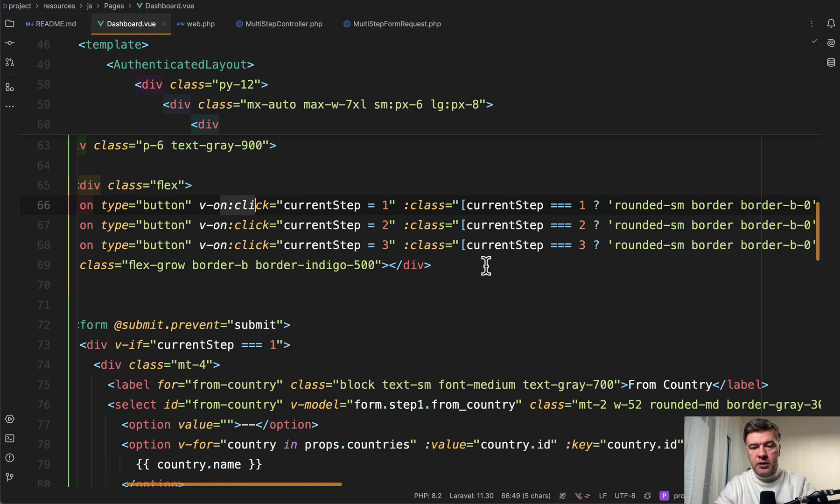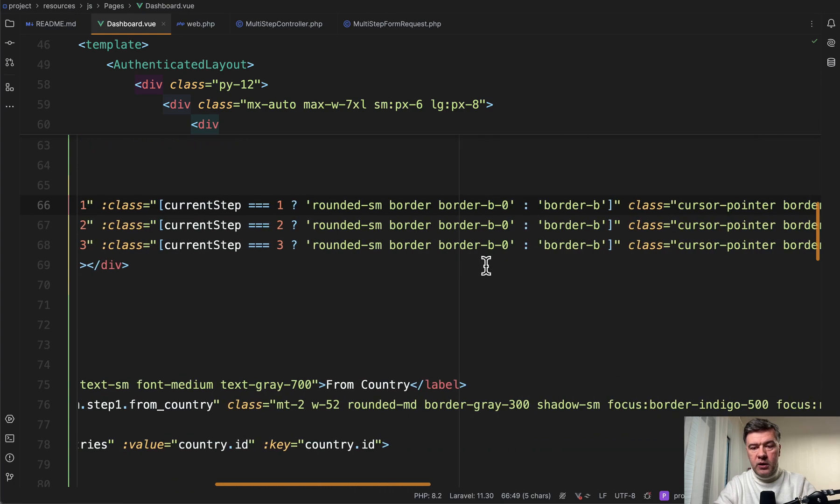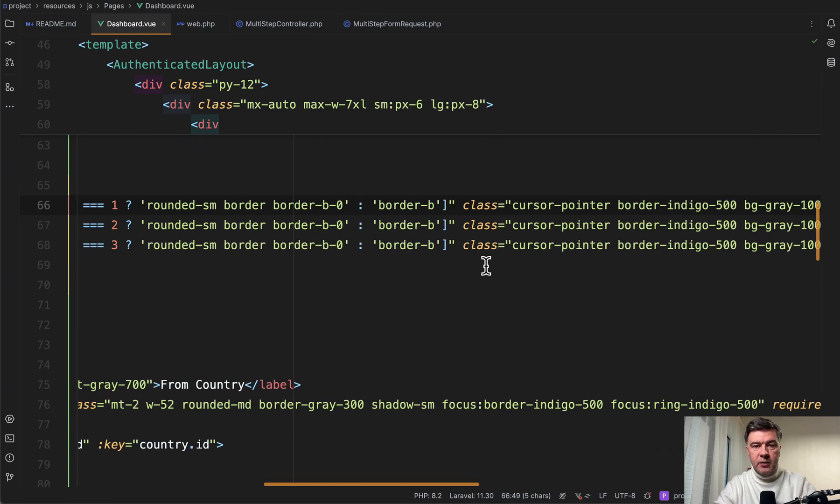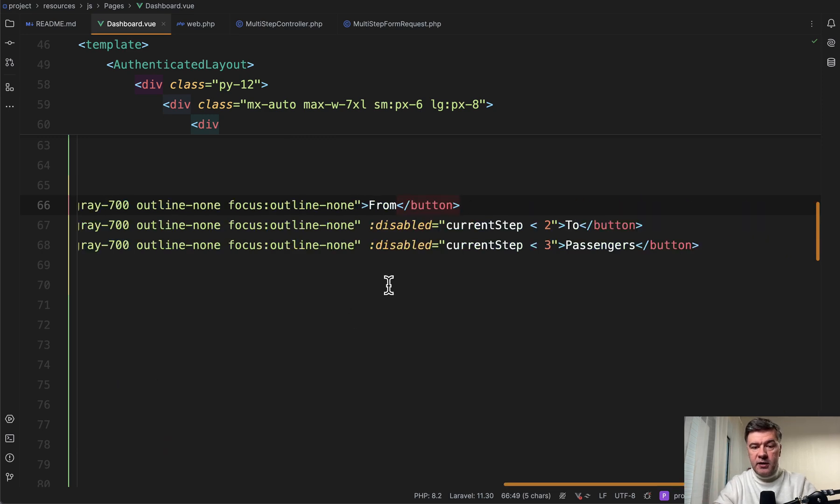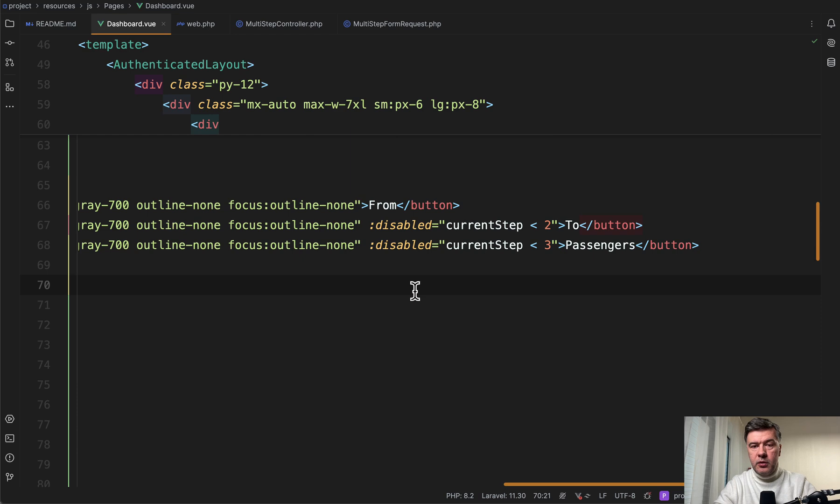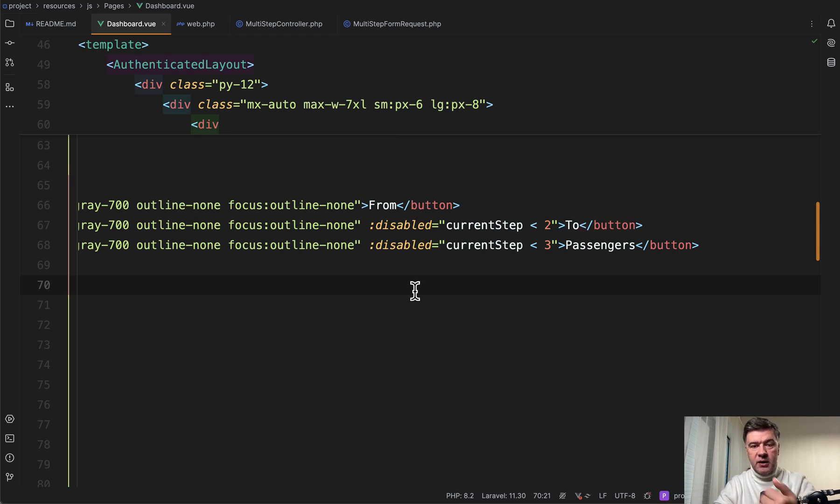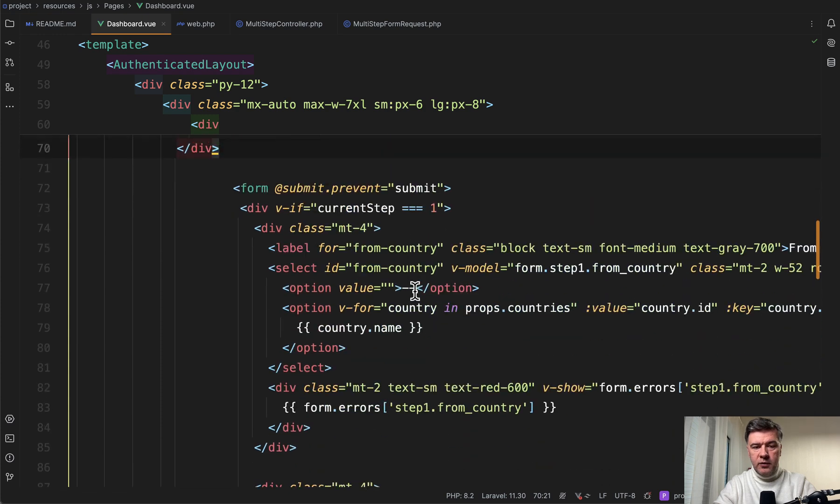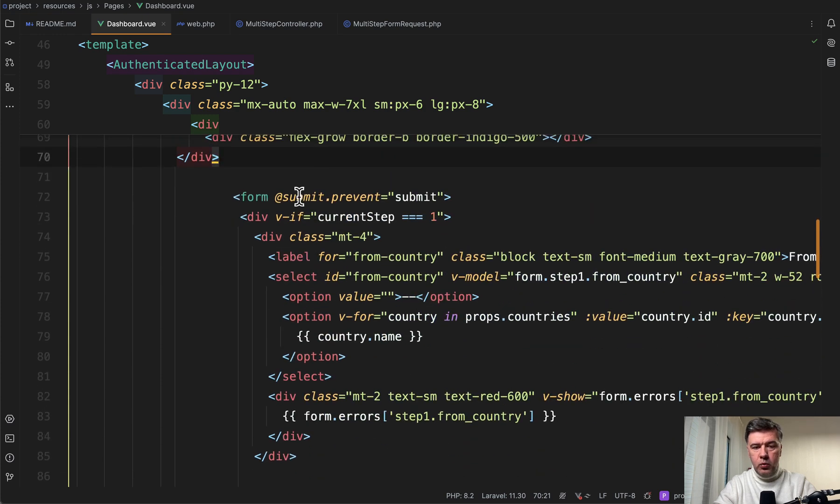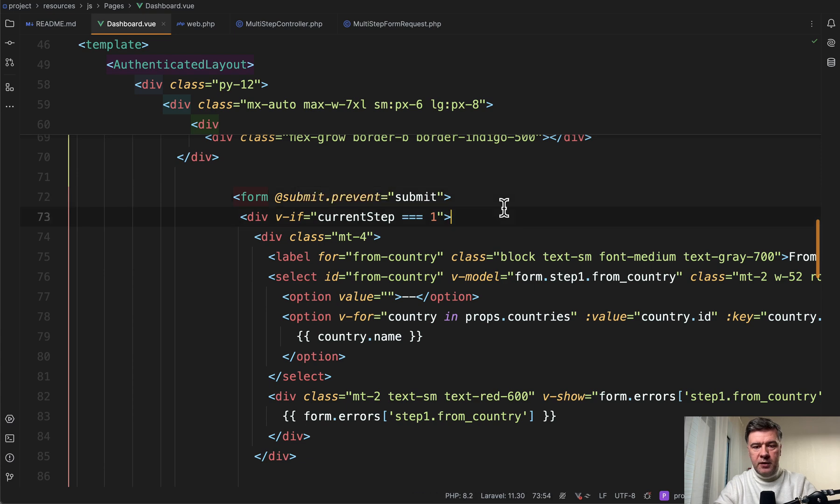So first on click of Vue.js, we change the value of that current step. Next, depending on the current step value, we provide the style, basically active tab, which is just different CSS styling. And at the end of it, another property disabled, which is disabling the next steps until the current step is finished. So you cannot jump between the steps in this case. And then we have the form below with submit, prevent, submit method for the full form.